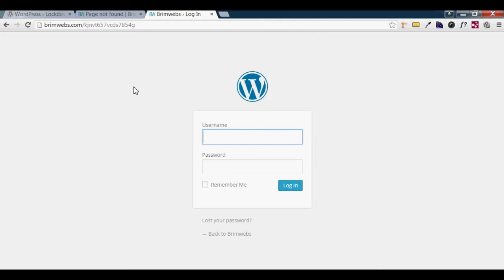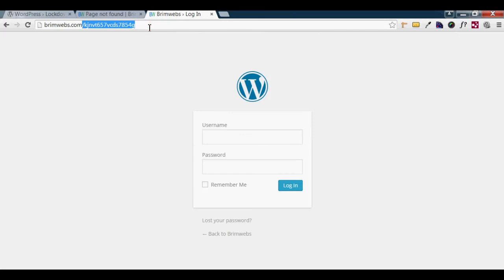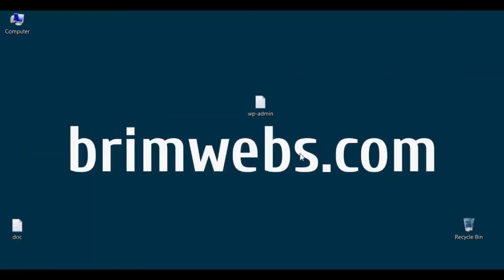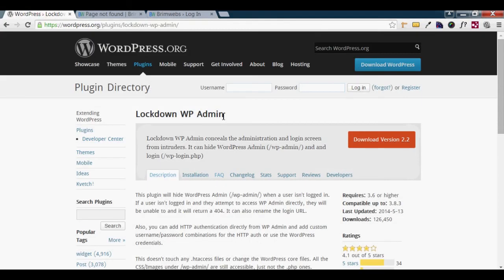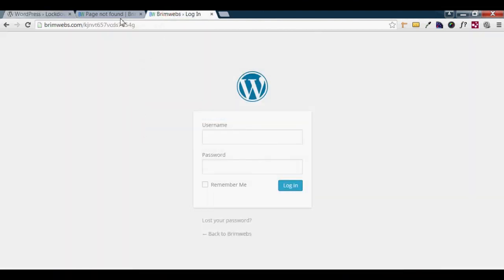In this video we saw how to change the WordPress default login URL using this plugin. You can enter your username and password to log in. If you forget the customized login URL, you can go to the WordPress plugin directory and delete or rename the LockdownWP plugin, and you will get your previous default URL back.